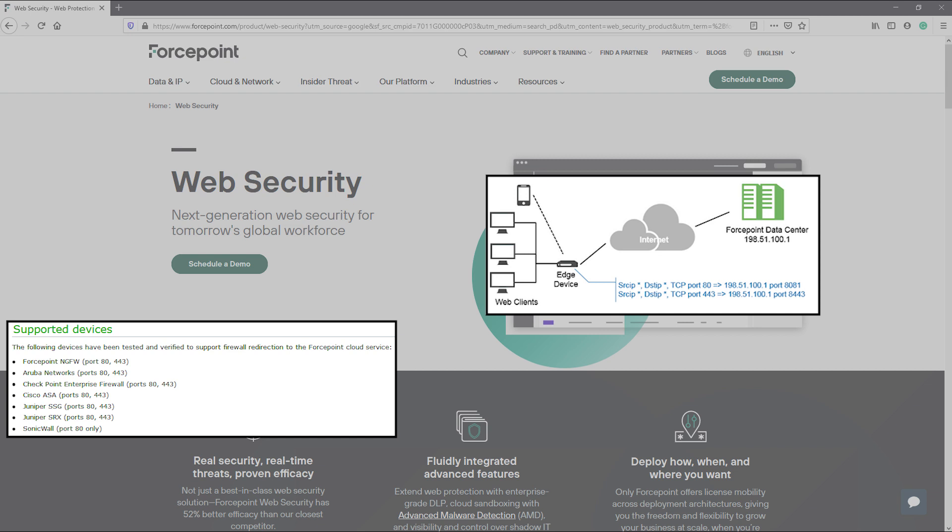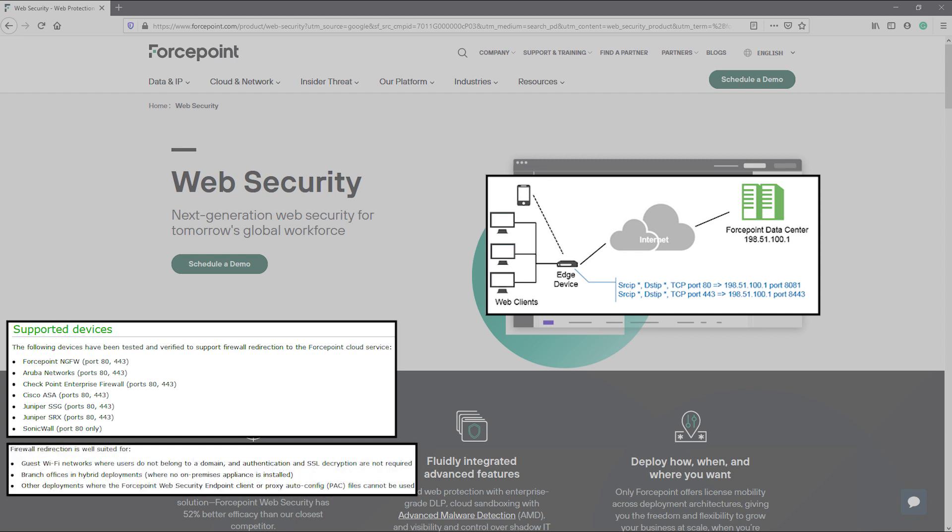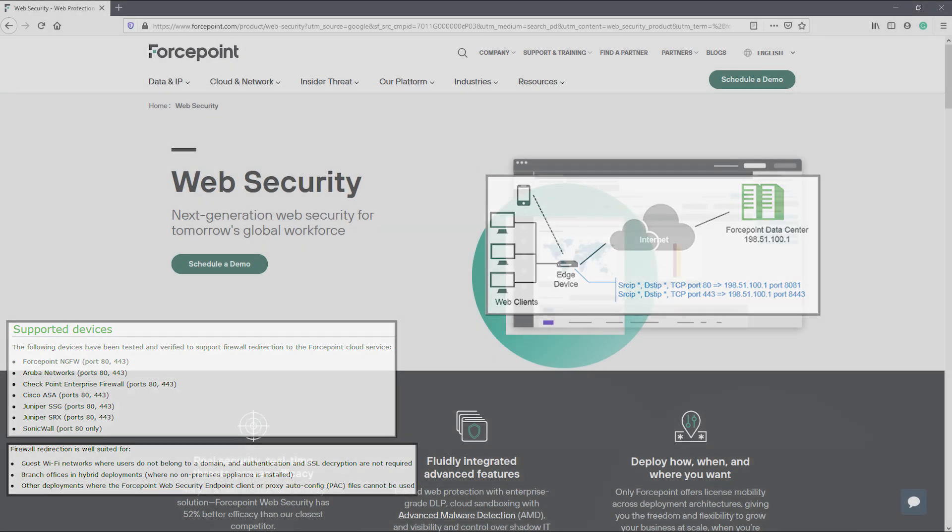The firewall redirect method is ideal for situations where there is a guest Wi-Fi network with users that do not belong to a domain and authentication and SSL decryption are not required. It is also ideal for situations where there are unmanaged endpoints that require web policy enforcement, but that cannot have endpoints installed on them, such as servers, guest devices, etc.